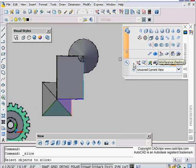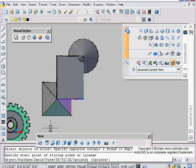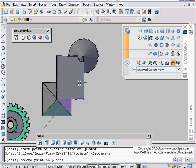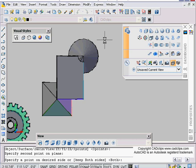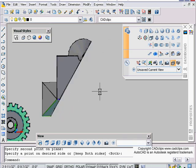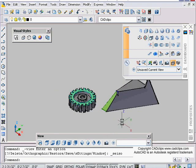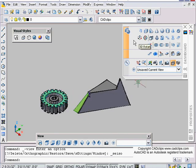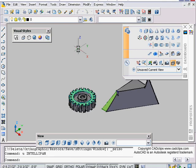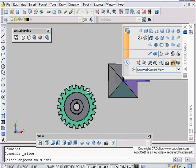Maybe I want to slice through here — these are all one object, just to make sure. Pick a point from here to here, then pick the side to keep, and it slices. That's probably the easiest way to use the Slice command. We also have some additional options available.